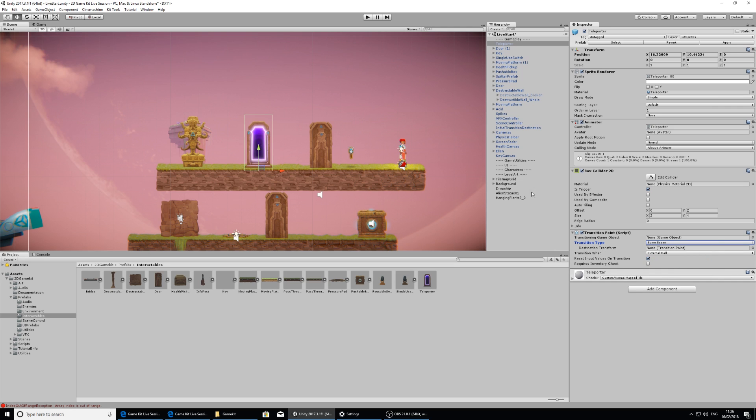Right now it doesn't know what to teleport, so I need to select Ellen and click and drag her into the transitioning game object section here.